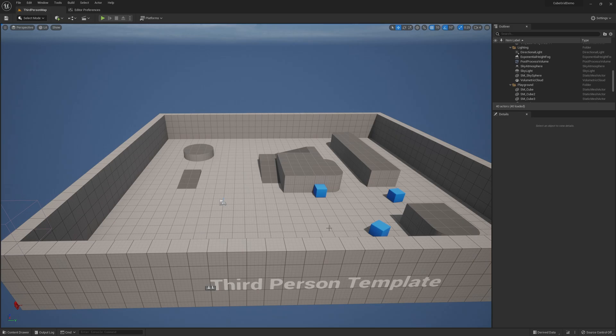Welcome back everyone. Today we are going to be talking about the new CubeGrid tool in Unreal Engine 5. CubeGrid is a tool that lets us quickly block out levels or build some basic static meshes out of cubes.